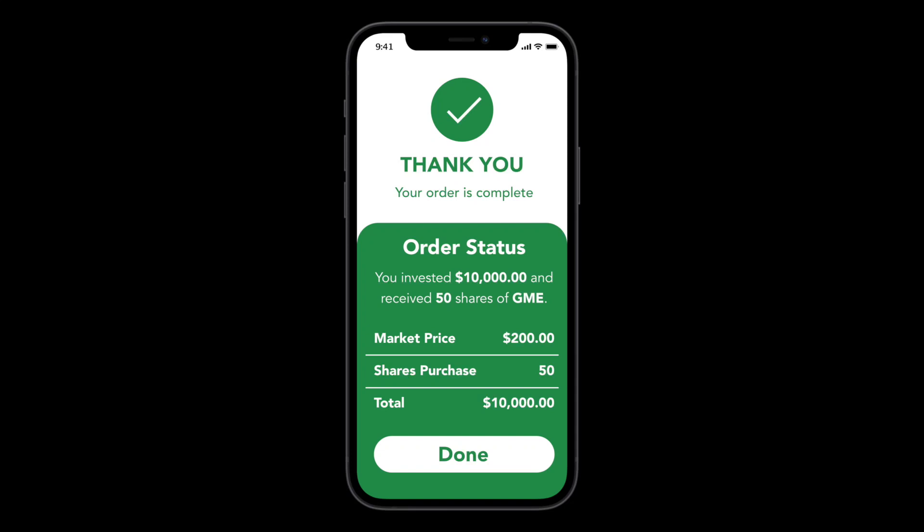Hey everyone, it's Mike here. In this video, I'm going to walk you through the process of how I created this high fidelity wireframe for this daily UI prompt. So without further ado, let's jump right in.